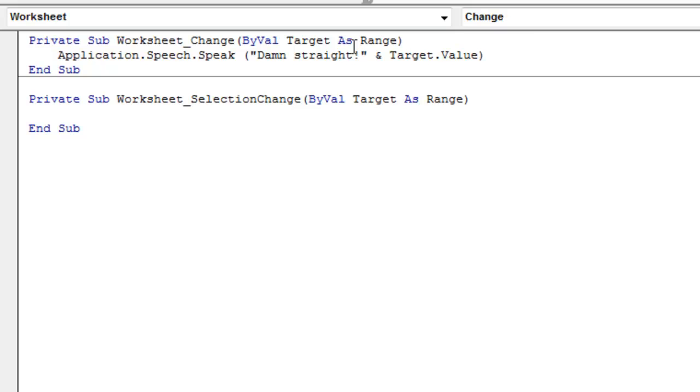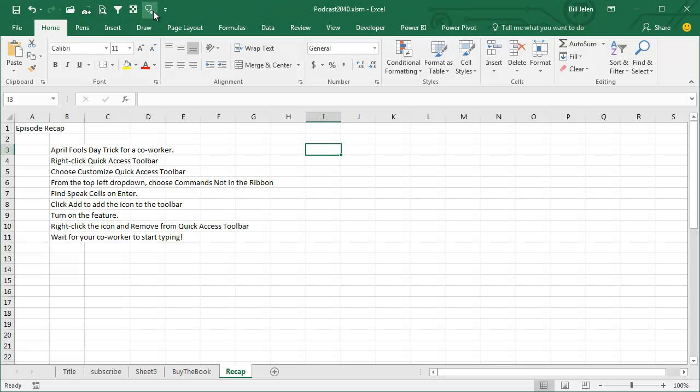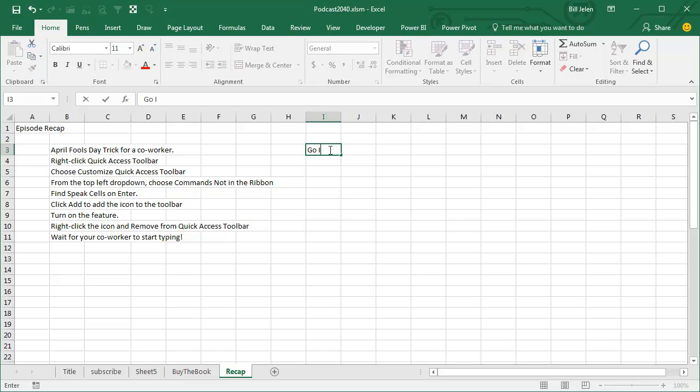Let's give it a try. You have to turn off Speak Cells on Enter. And then. Damn straight, go Irish. Ha, ha, ha.